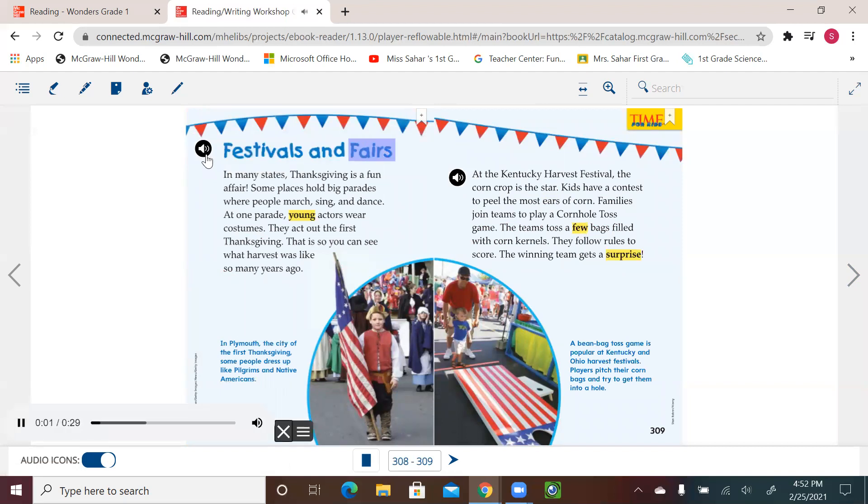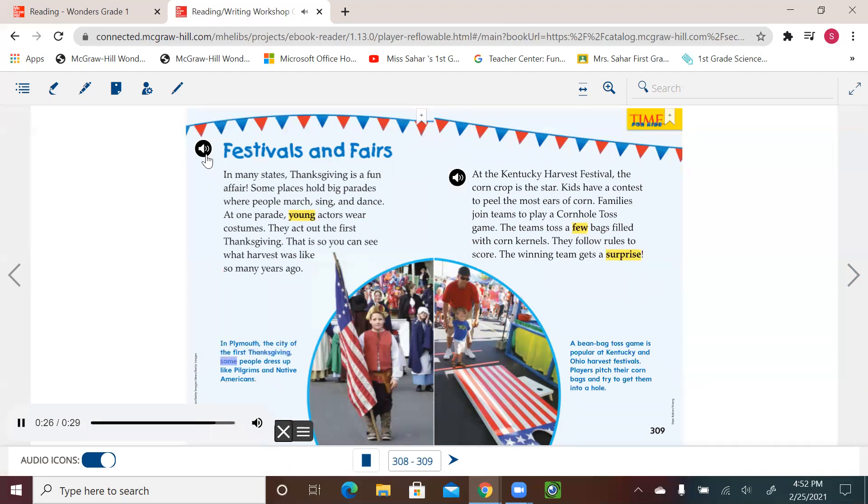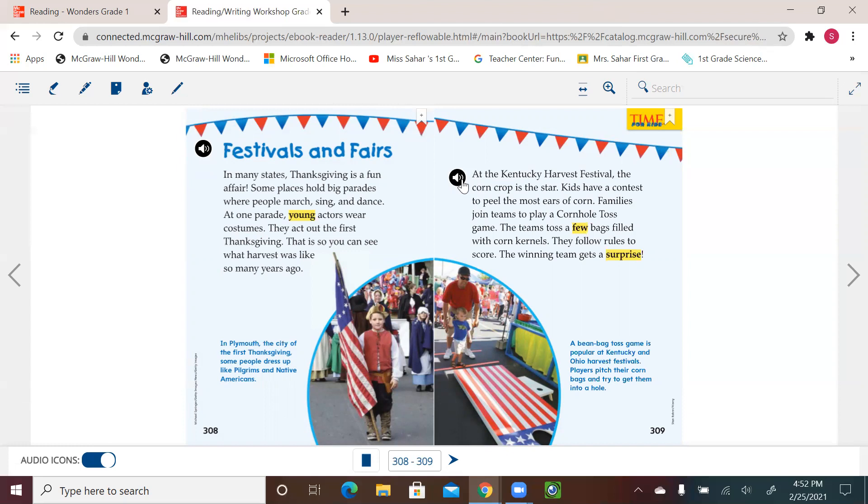Let's go for another celebration. Festivals and fairs. In many states, Thanksgiving is a fun affair. Some places hold big parades where people march, sing, and dance. At one parade, young actors wear costumes. They act out the first Thanksgiving. That is so you can see what harvest was like so many years ago. In Plymouth, the city of the first Thanksgiving, some people dress up like pilgrims and Native Americans.